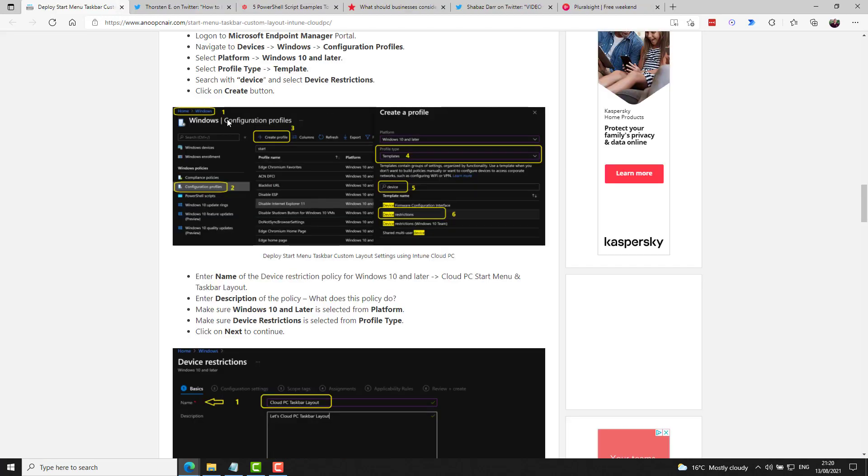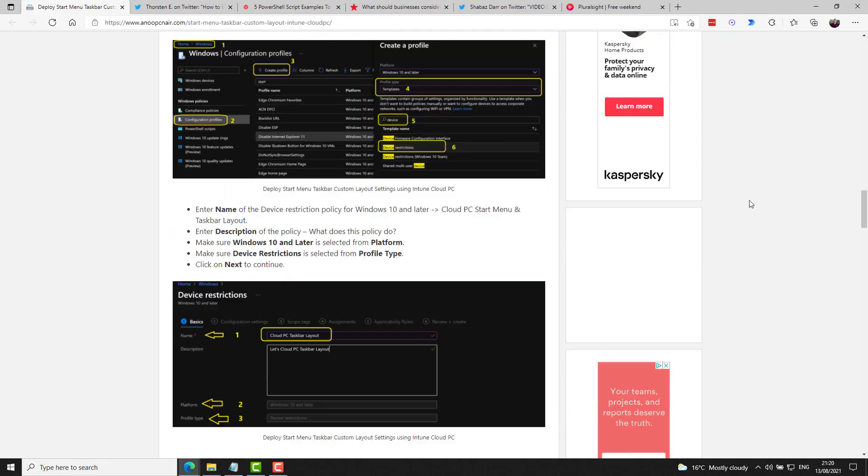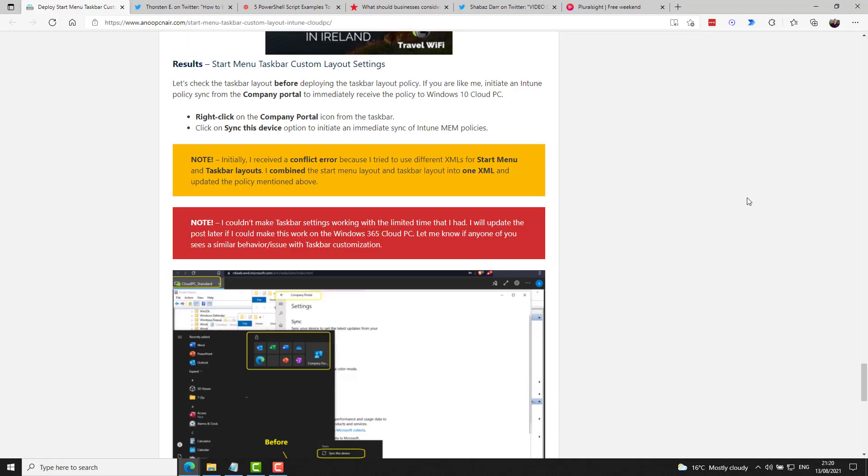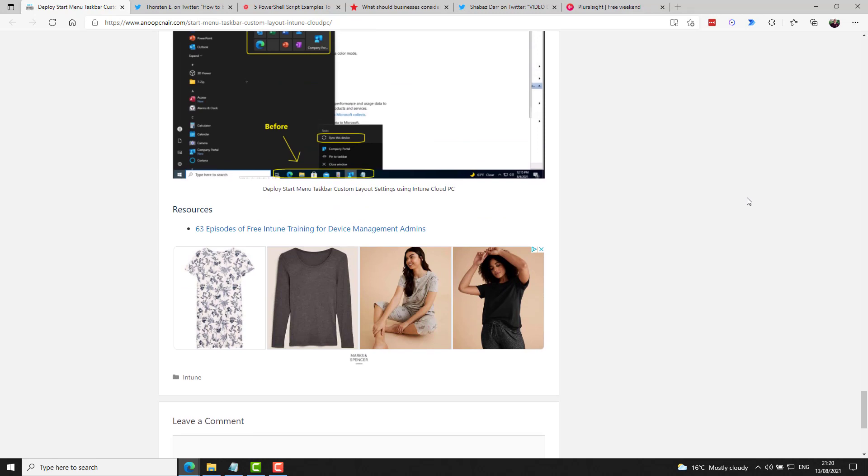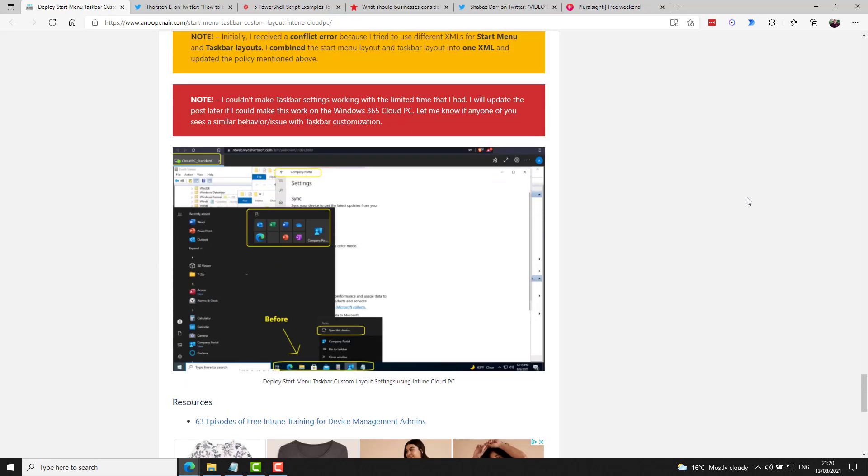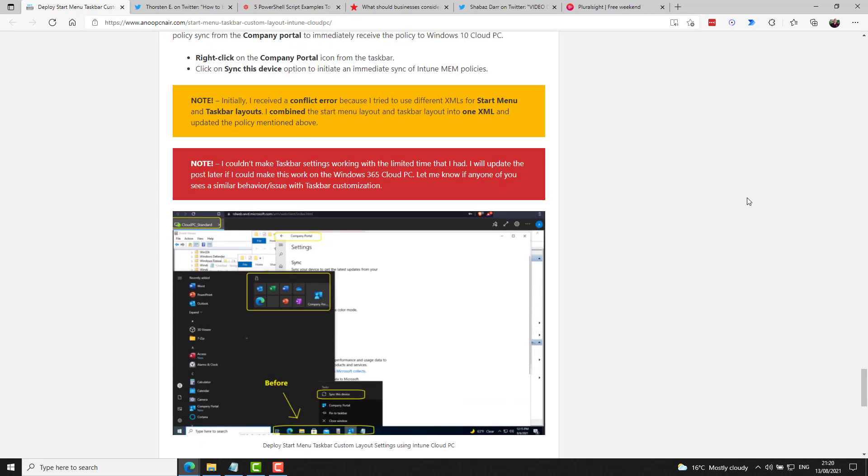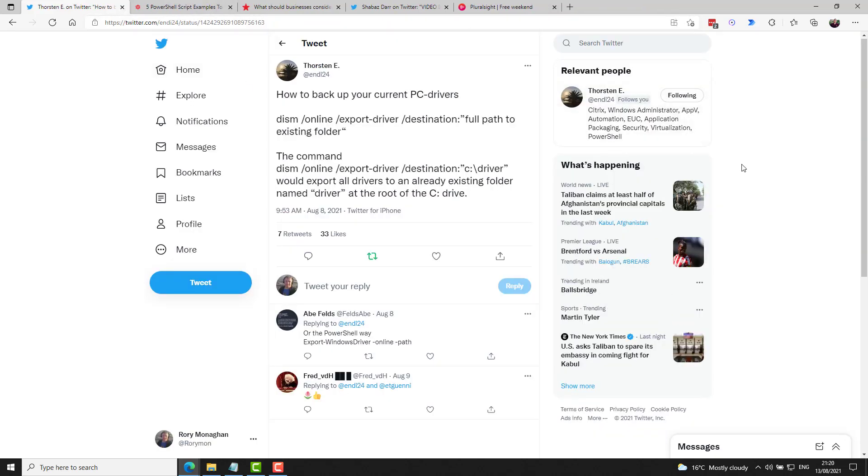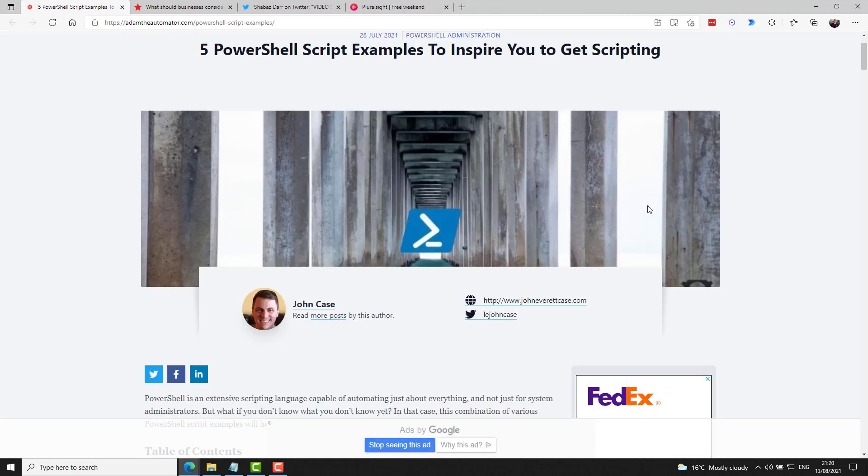Anoop CNair has a nice blog post on how to set a custom start menu layout using Intune, which will be very relevant for those trying the Enterprise Cloud PC in Windows 365. So if you're playing with that right now, check out that blog post. And once again, of course, Thorsten shared a couple of really nice DISM commands for backing up your current PC drivers. So that's probably something you should do somewhat routinely to make sure if you need to wipe your machine, you've got the drivers handy to get everything back up and running pretty quickly again. I saw that on Adam the Automator, John Case shared his five PowerShell script examples to inspire you to get scripting. So a nice one if you're starting out with PowerShell.